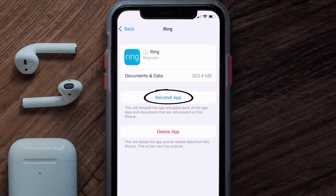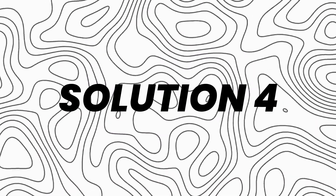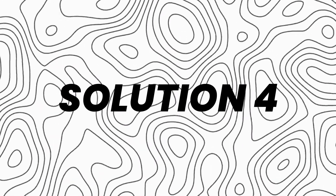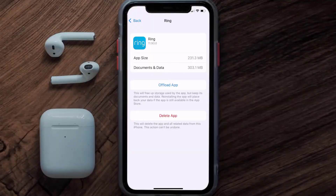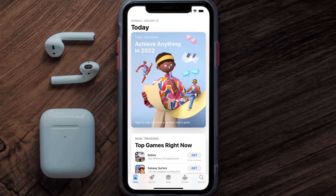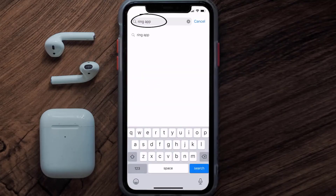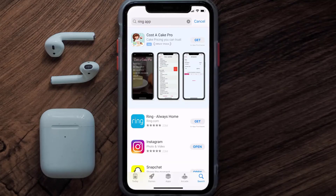It'll take a bit for processing, and then a Reinstall button will show up — simply tap on it to reinstall the app. If that doesn't fix the issue, you need to completely reinstall the app. Tap on Delete App to uninstall it from your device. Then open the App Store, search for the Ring app, and tap the Get button to install it back.